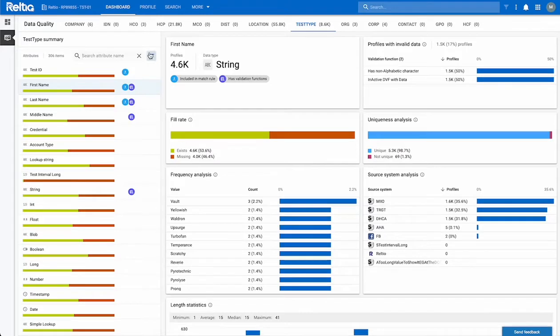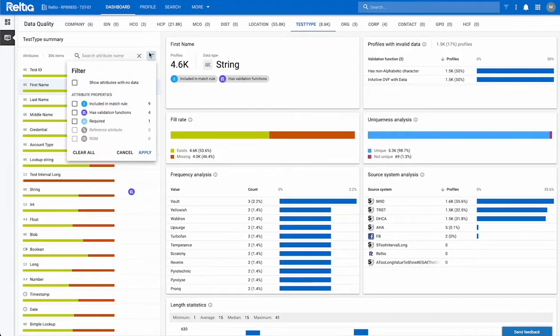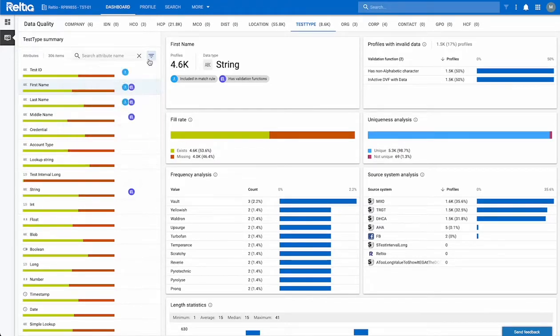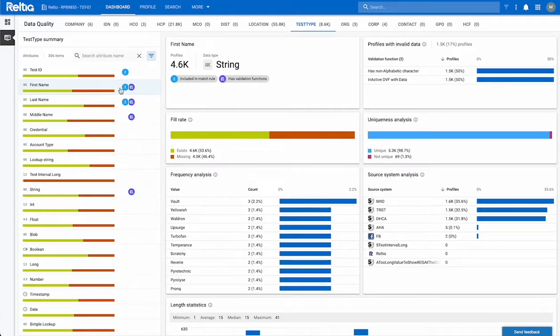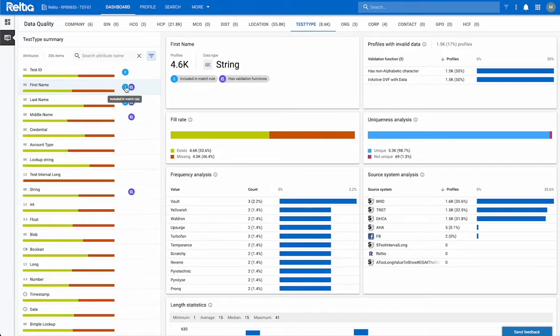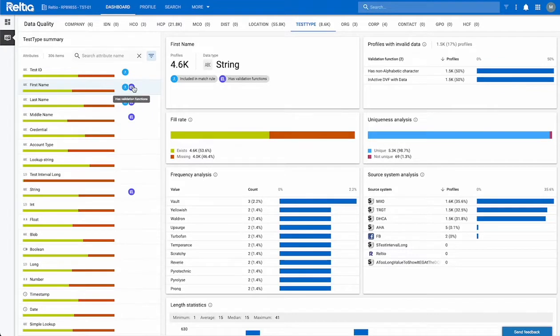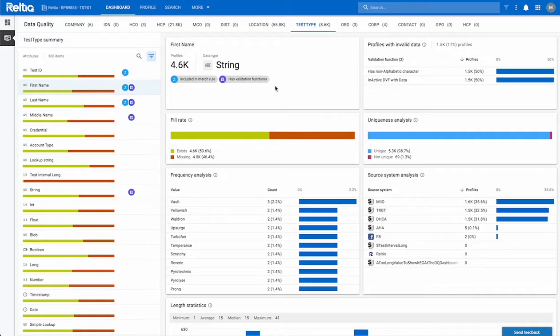Moreover, filters can be applied to help you drill down further on the data that you want to see. To the right of the attributes, you'll notice some icons. These are attribute properties and they provide a little bit more context about the rules and functions associated with that attribute. For instance, included in match rule, has validation functions.